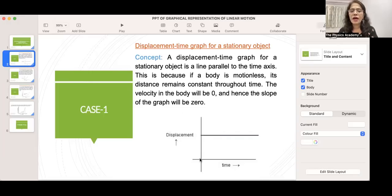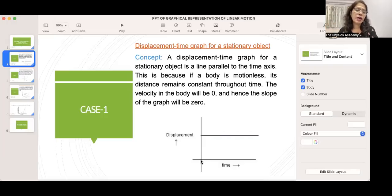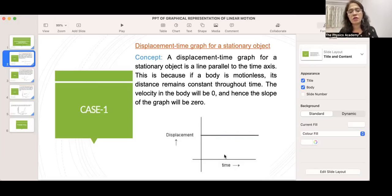Here, displacement is on the y-axis and time is on the x-axis. The displacement depends upon time — it is the dependent variable, and time is the independent variable. For example, when time is 0, displacement is 10 meters; when time is 2 seconds, displacement is 10 meters; and when time is 4 seconds, displacement is still 10 meters. So at every instant of time, displacement is 10 meters — it's not changing.